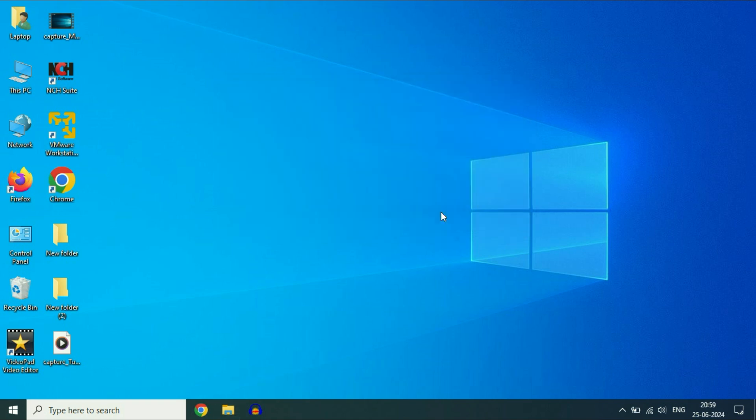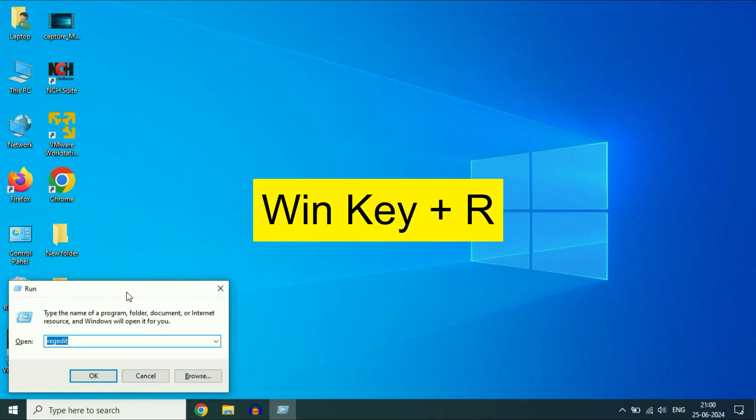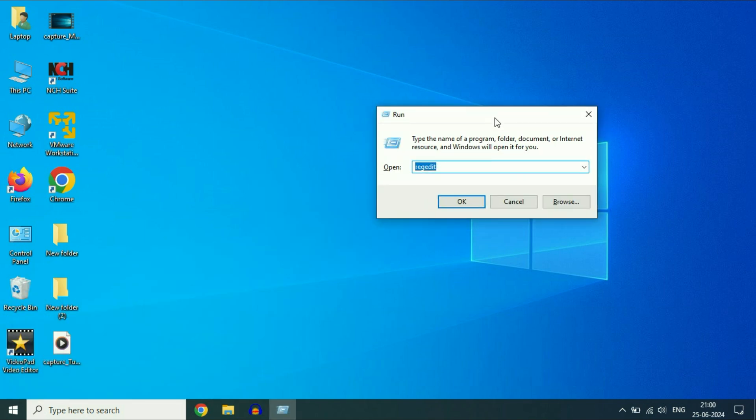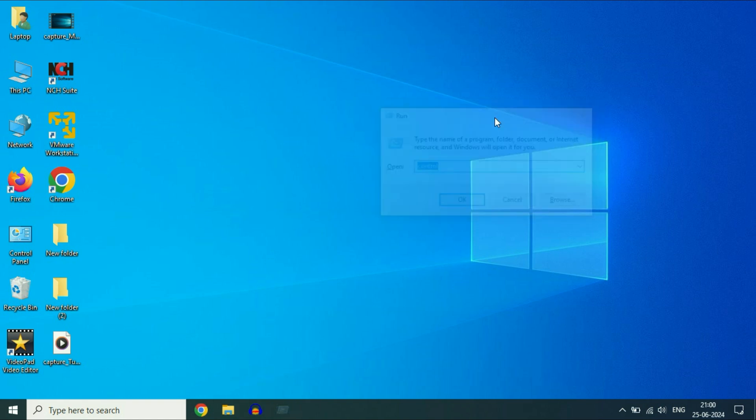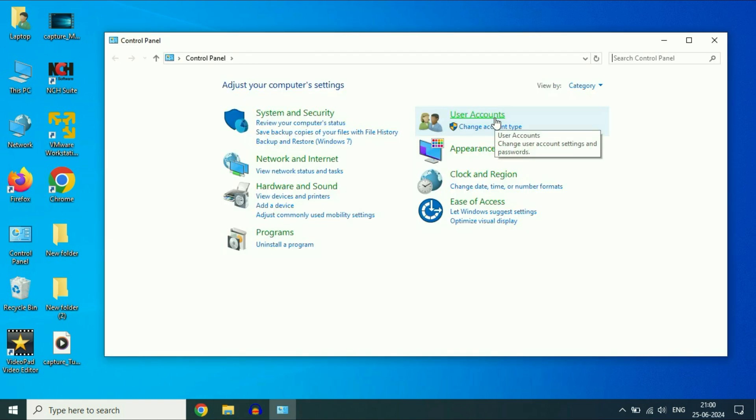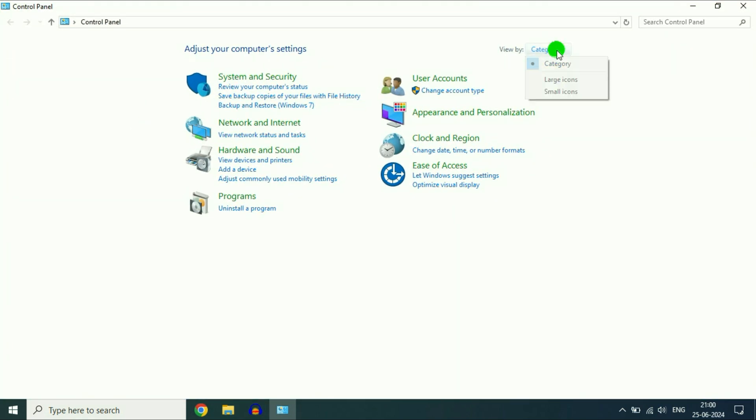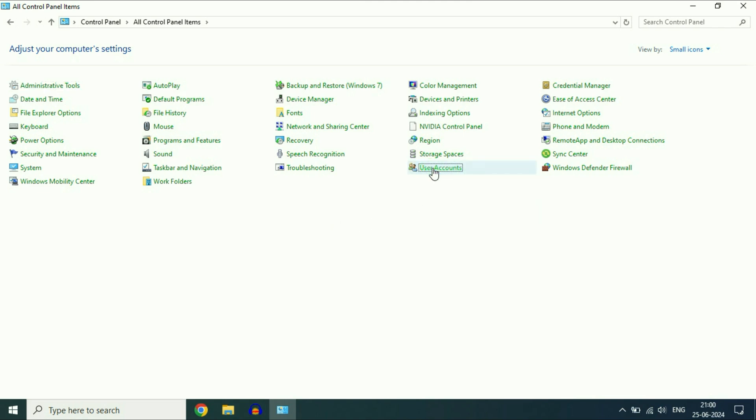Now move on to the final step. Create a new login user account. Press Windows key and R together to open Run command. Type control, then press Enter. This will open the Control Panel. In the View by section, select Small icons. After that, click on User Accounts.